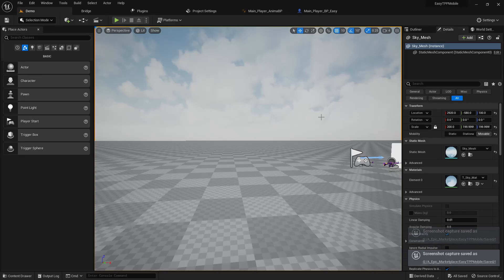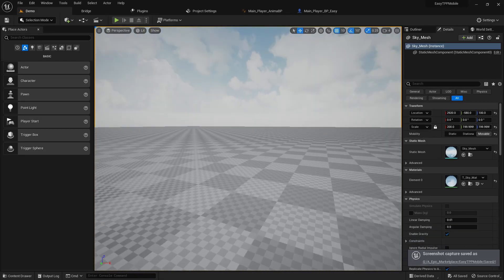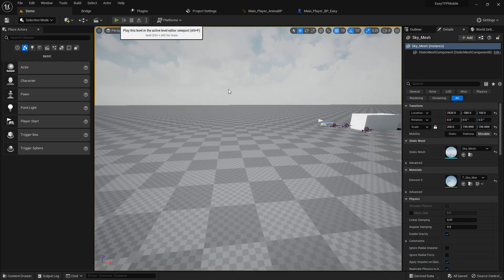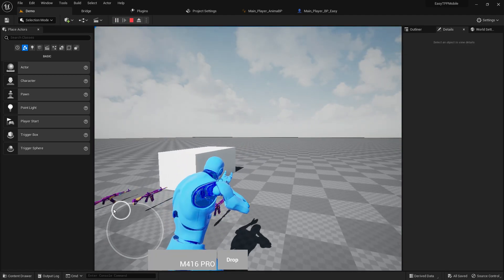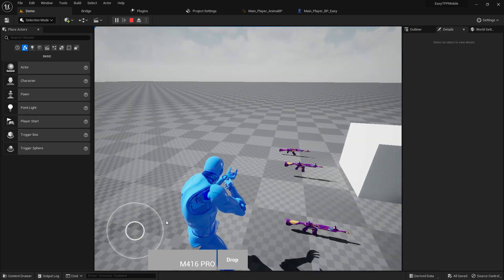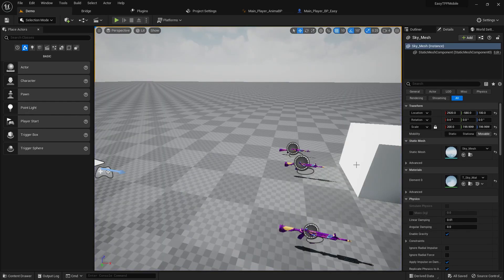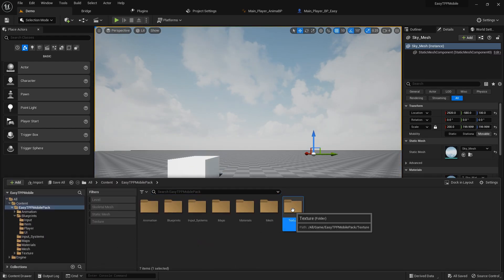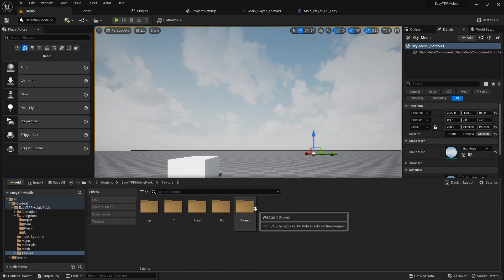Okay guys, this is our last part. We learned how to create the drop system, and we already done the ping system and the loot system. Now let's create the shooting system.